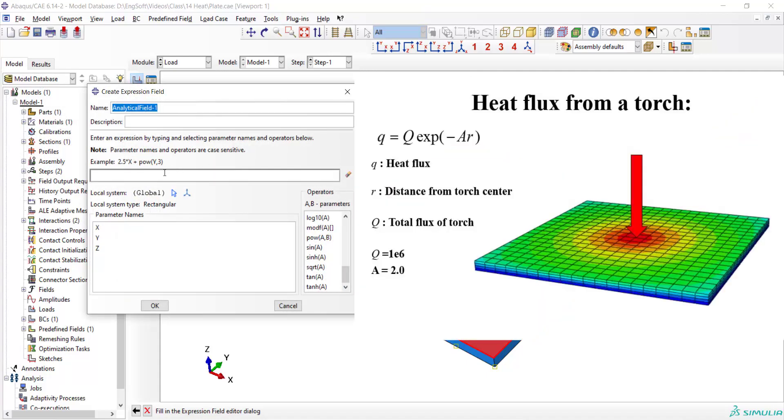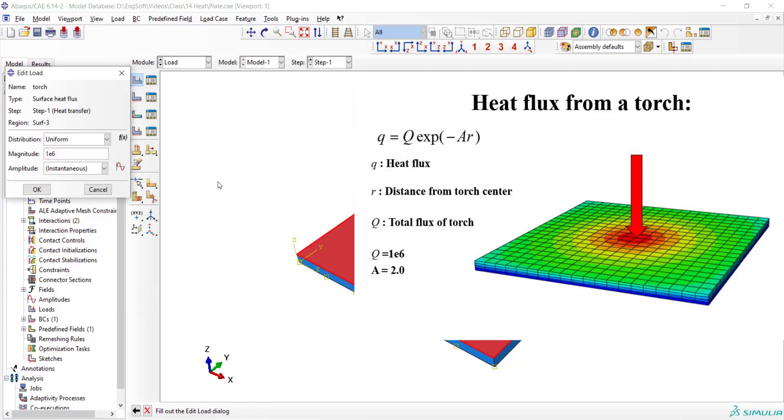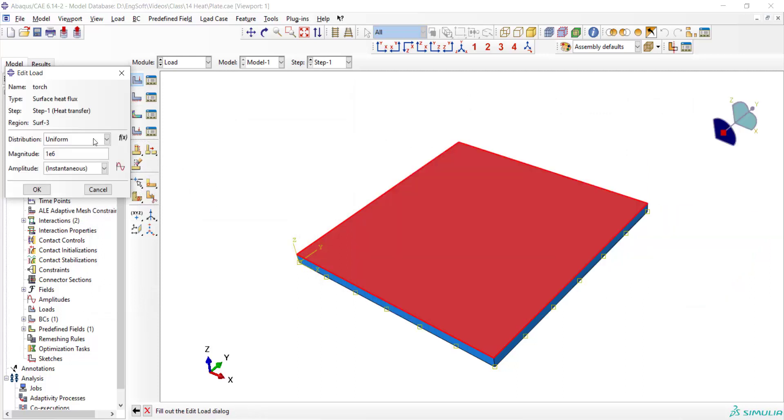As you can see in this picture, the torch is fixed at the center of the plate and for calculating the heat flux in each point, we should at first calculate the distance between the point and the center of the plate and then use the exponential relation using A and Q constant. Please notice that the Q is the magnitude of the load and we entered it previously.